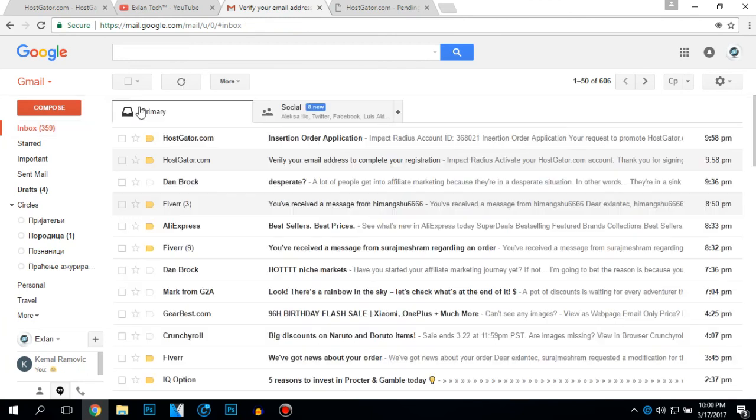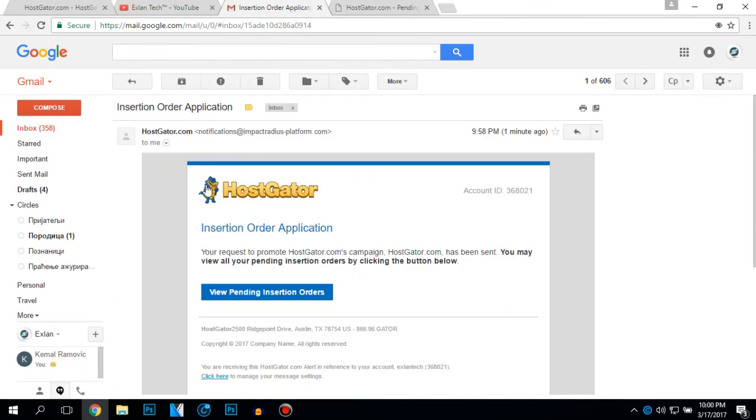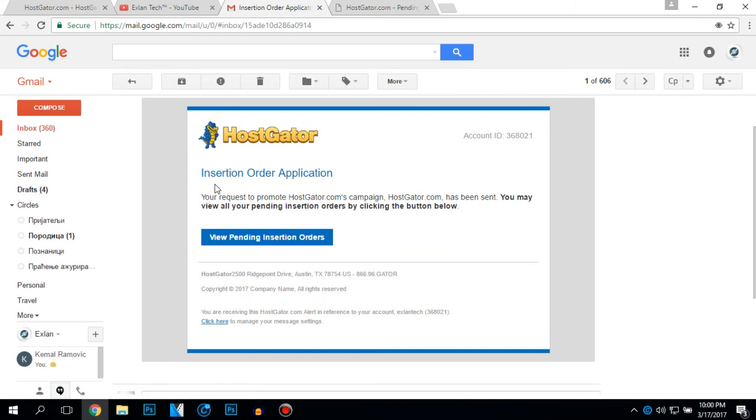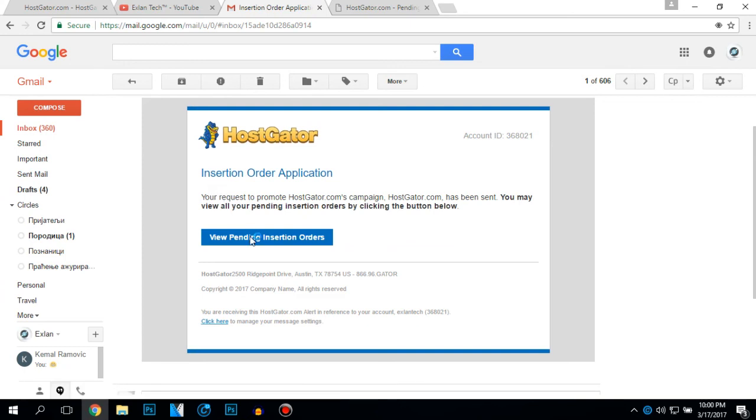Let's see my other emails. Your request to promote hostgator.com campaign. Hostgator.com has been sent. You may view all your pending insertion orders by clicking the button below.